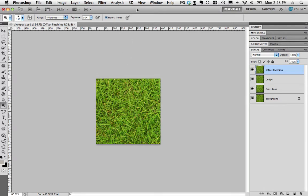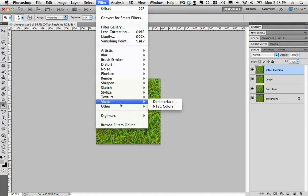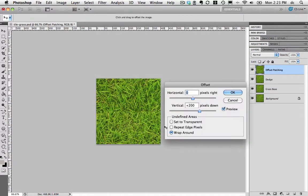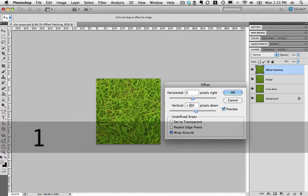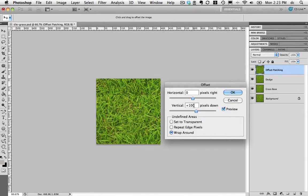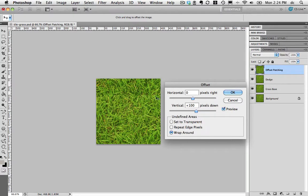We want to make sure that the edges are not visible by the time we're done with this. The way to check that will be to use the filter, Other, Offset, the last option way down there. And let's start by working with the vertical. I'm going to move this number to 100 pixels from the top. That's where this will put this. Wrap around we want. I'm previewing it. And so I can see that this is where it's moving the top edge. It's wrapping the bottom edge around to the top. So I can see the top edge is going to show an edge between it and the next tile. I'm going to click OK to commit to this.